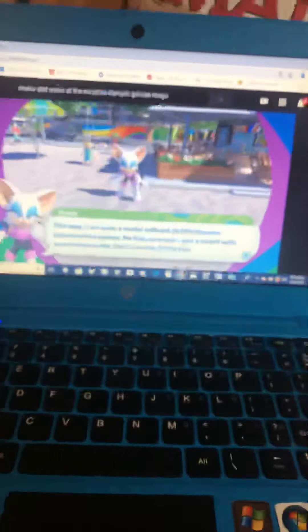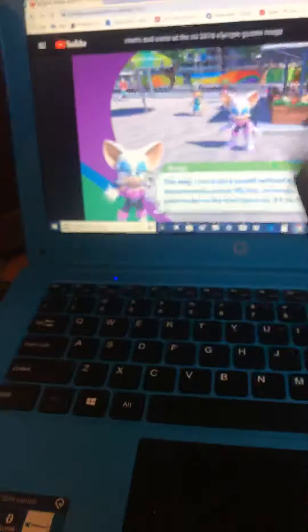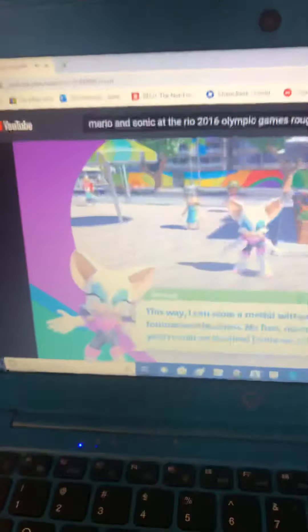Ahoy! My name is Arian. Today I'm going to react to Rouge the Bat in Mario and Sonic at the Rio 2016 Olympic Games.